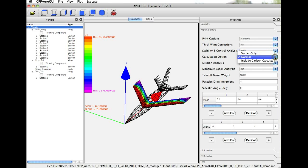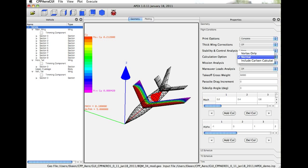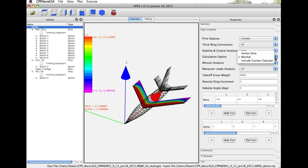Calculation option, we can run Avid APEX in Vorlax mode only, which is the vortex lattice code. We can run it as the normal, which basically takes the vortex lattice results and adds a zonal method to predict where the flow becomes critical or in low-speed flow, where we begin to see the inclusion of these Carlson calculations, which is a leading-edge suction limiter.